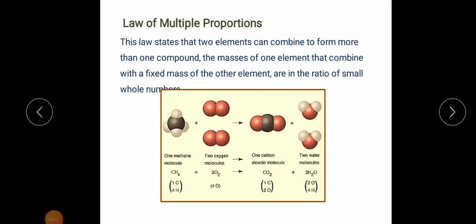Good morning Class 11. In my last video I explained Dalton's atomic theory, and after that we discussed the laws of chemical combinations. We have seen there are six different laws to study, and out of those we have already studied two: the first was the law of conservation of mass, and the second was the law of definite proportion, also called the law of constant composition.